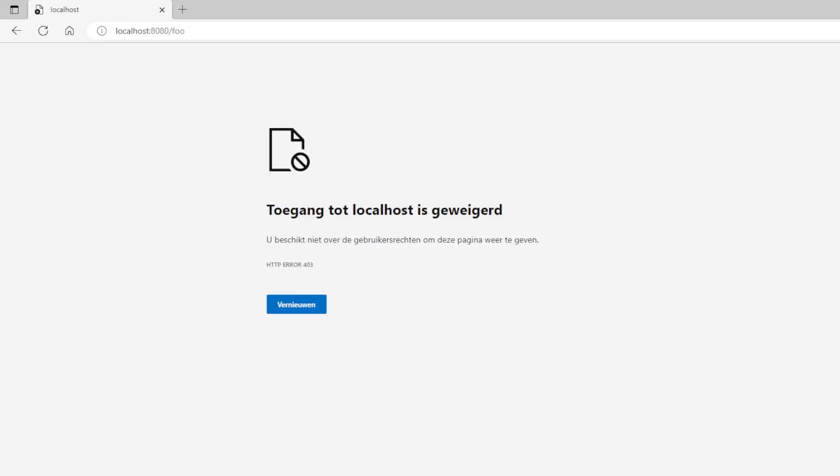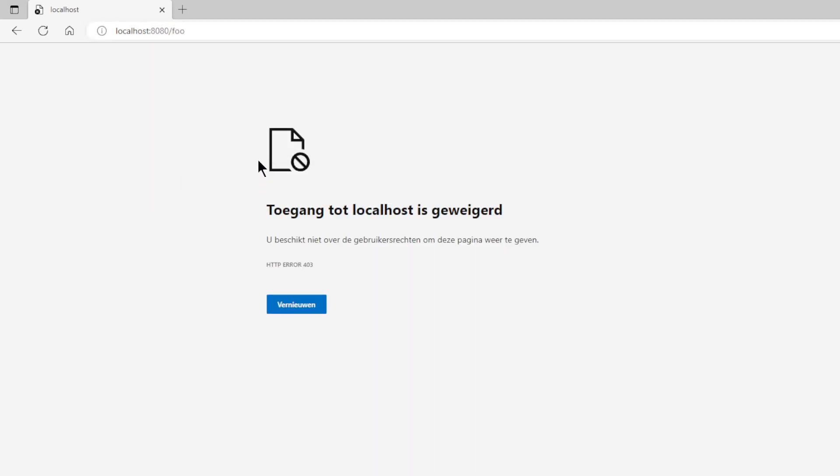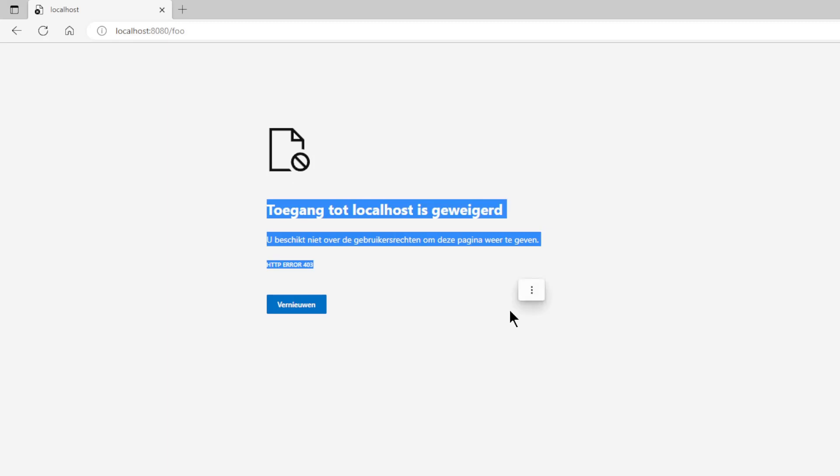Now if we use another path like for example foo, then we get an error. We are not allowed to access the page.